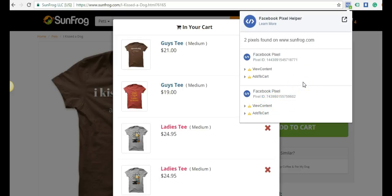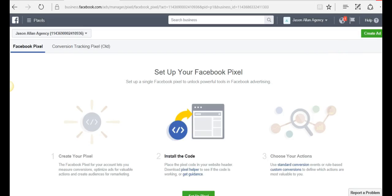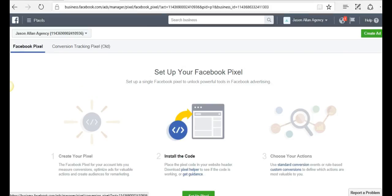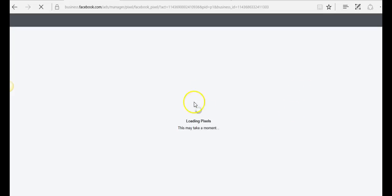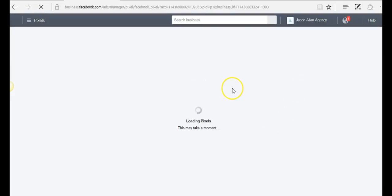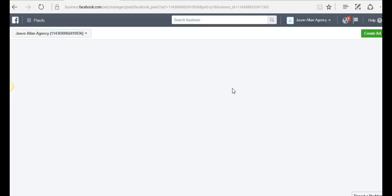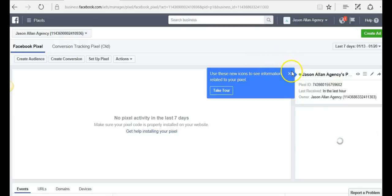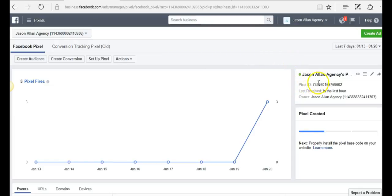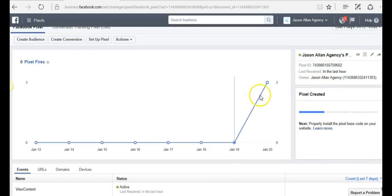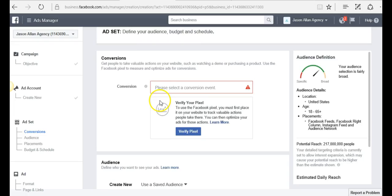I have a video training here at the Academy on Facebook reports, so I highly recommend you watch Facebook reports. If we hop back over to the ads manager here in pixels and refresh, we should see our pixel dashboard now. Now you can see the pixel dashboard. Here's our pixel ID, last received in the last hour, and you can see that we've had pixels being fired off. We have view content.